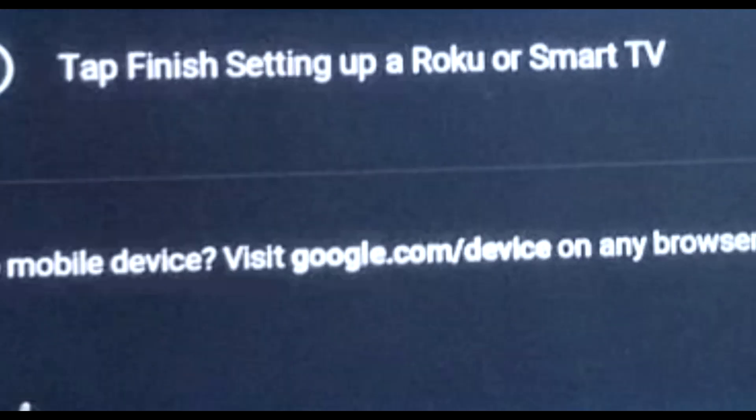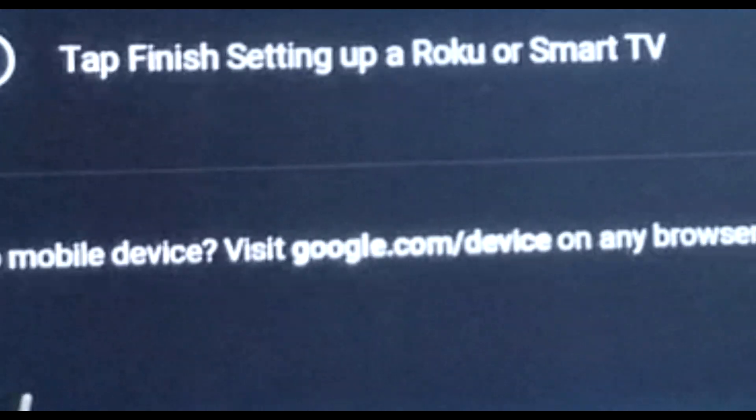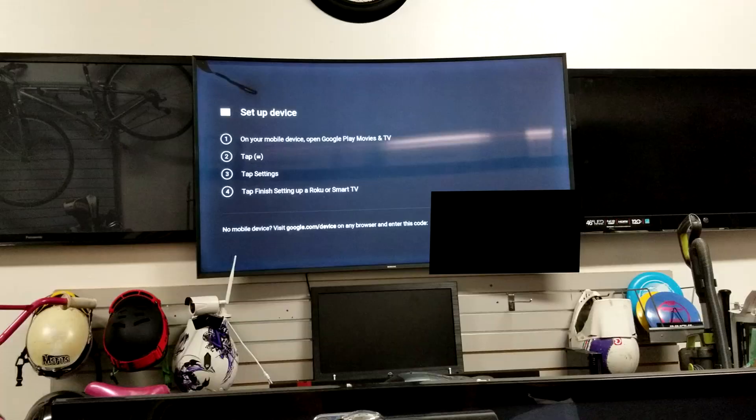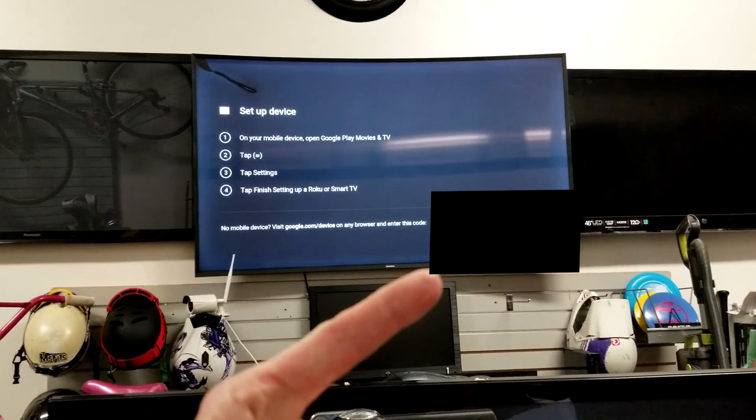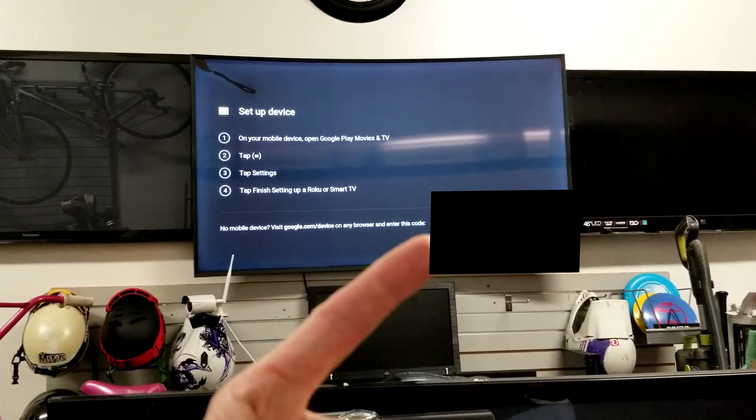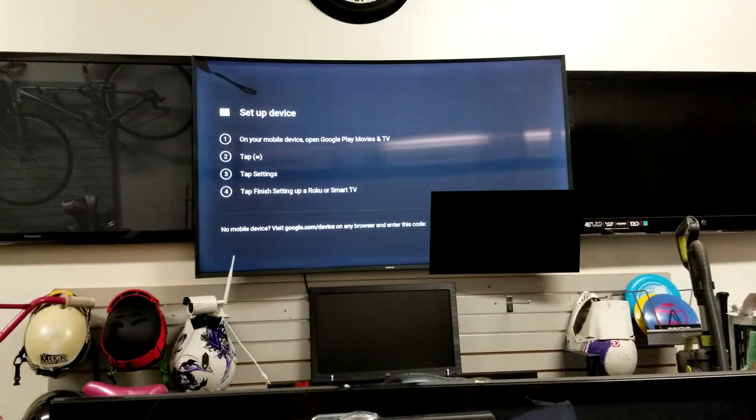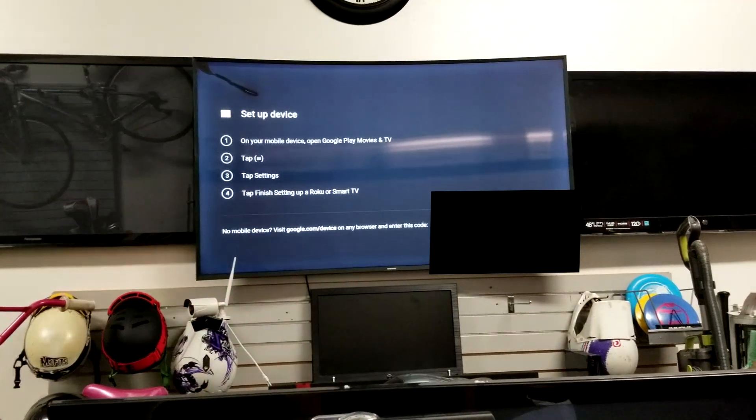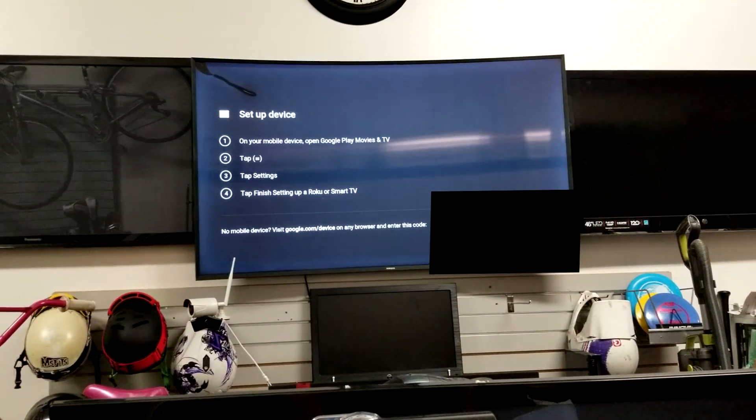You're going to go to google.com/device from any browser and you're going to enter this code underneath this box for myself. Obviously that box will be different than you. It is a nine digit code.